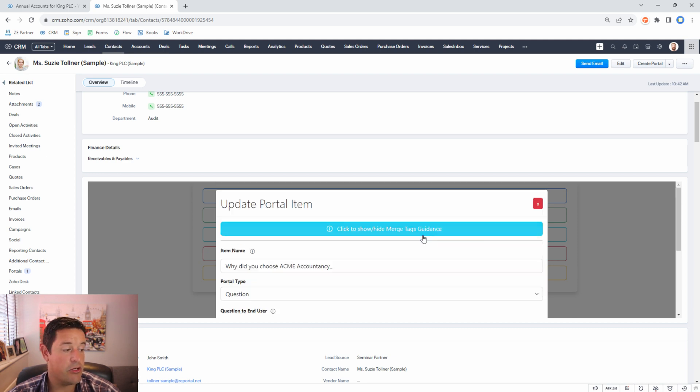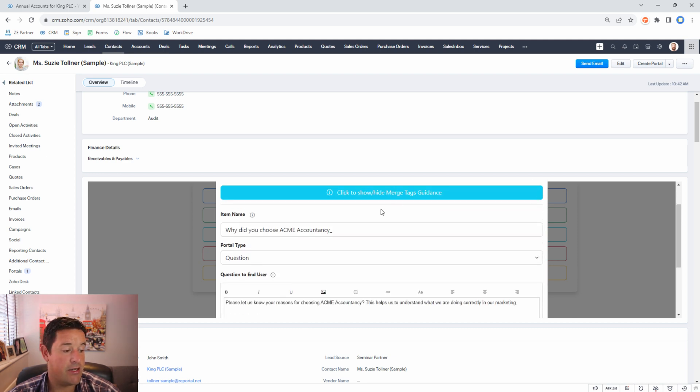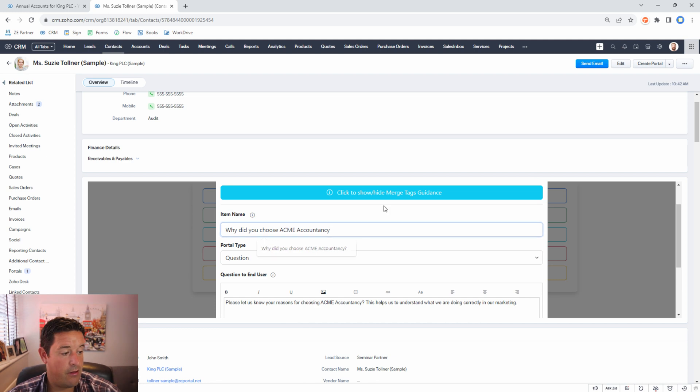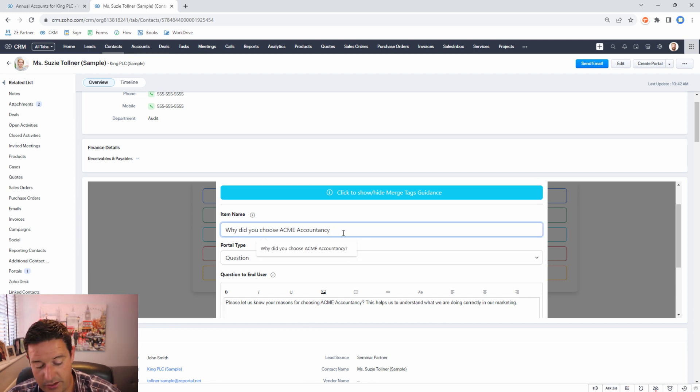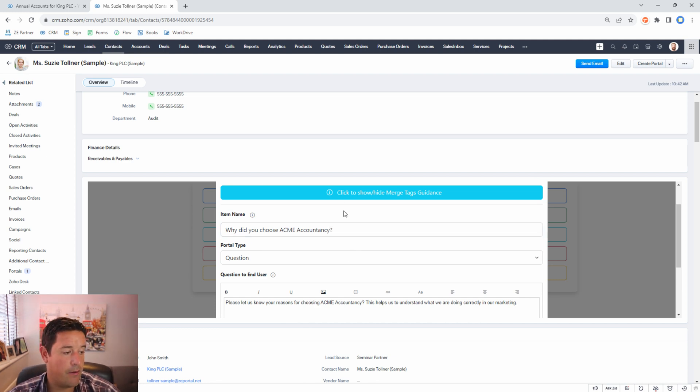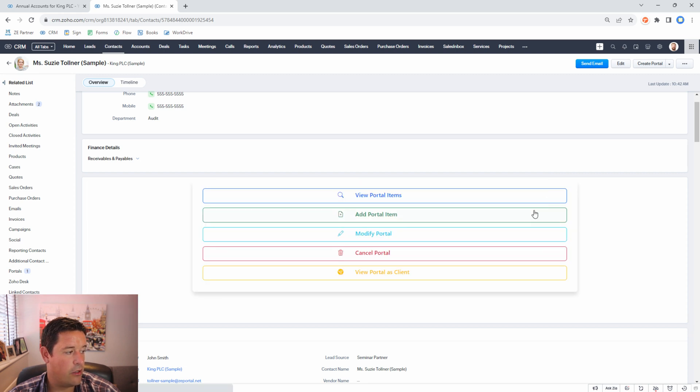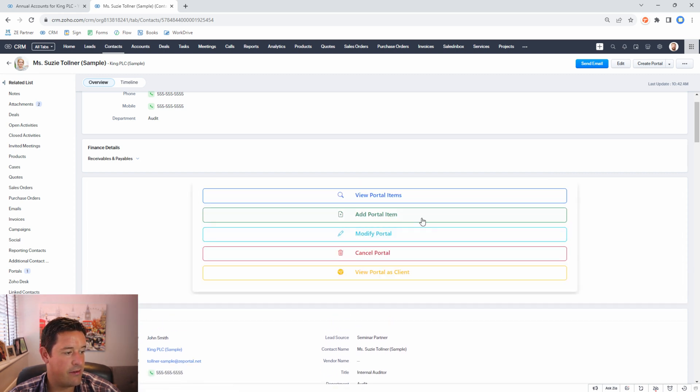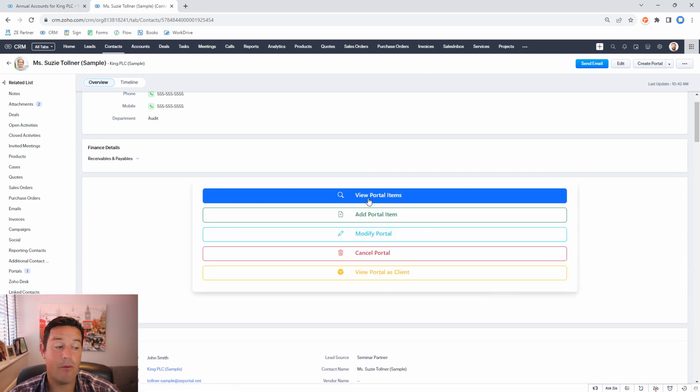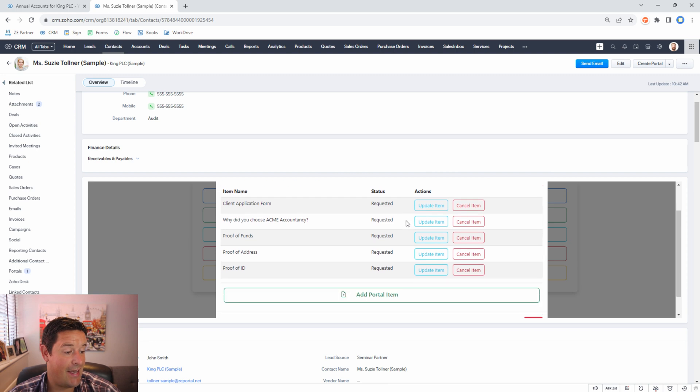So I'm going to click update item and I'm going to just take that off the end of the question and actually in this case I'm going to add a question mark. Now I'm going to update the item and I'm going to close out of that. So now when we look at this list again I can see that the name has been updated.